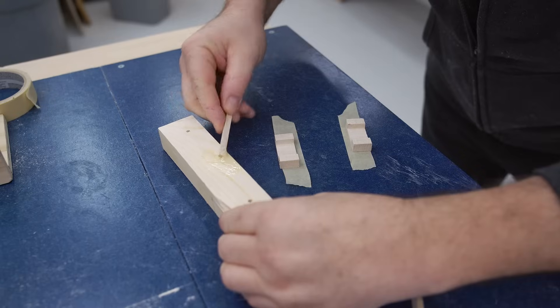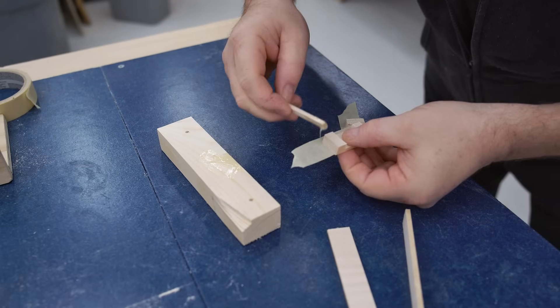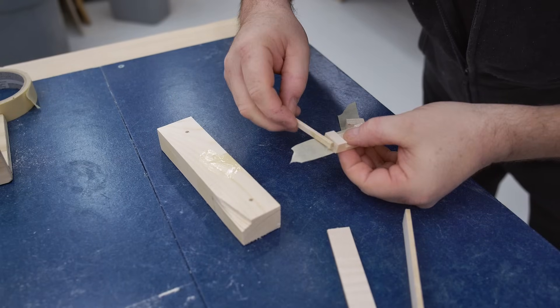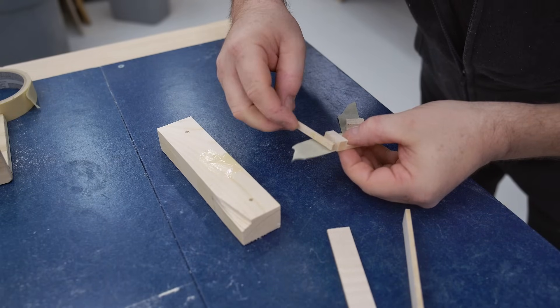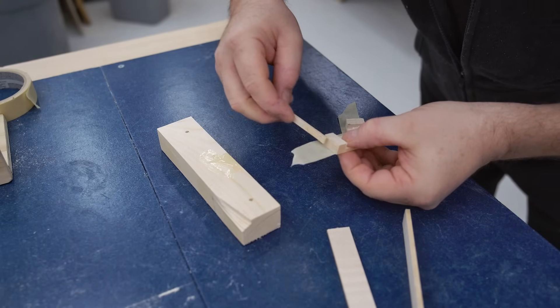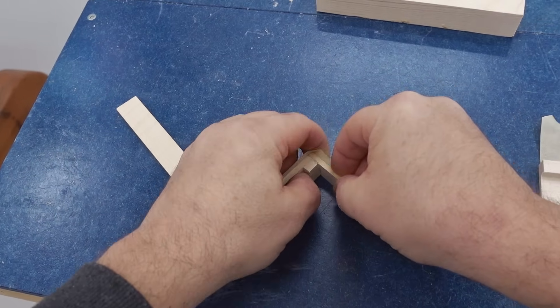To glue these parts together I'm using fast-setting epoxy. I could use regular wood glue for this, but I want to finish this project today and the epoxy sets up a lot quicker.